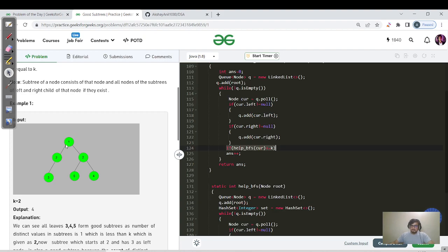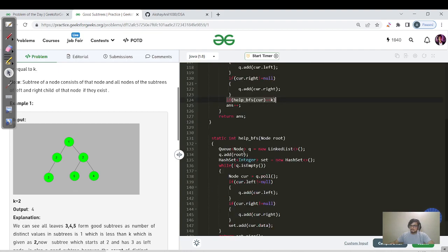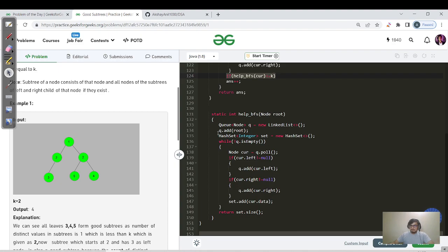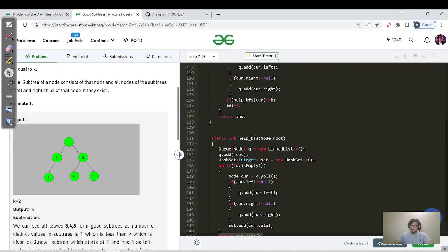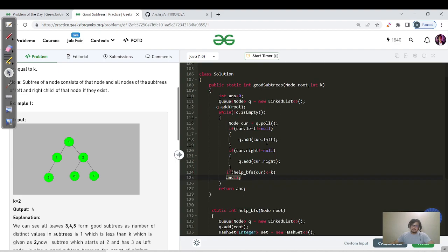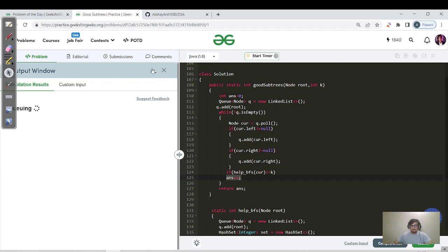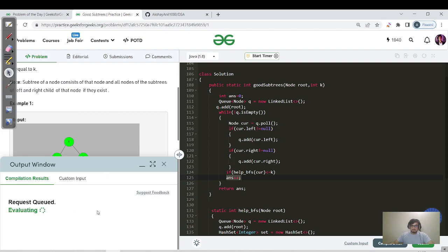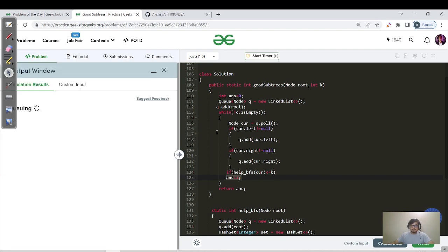So in the main BFS, we call helpBFS for each current node. Inside helpBFS, the same BFS boilerplate runs but with a hash set — we add every node's value, then return the set size. In the main function, if helpBFS result ≤ k, we do answer++. This is a naive O(n²) solution.